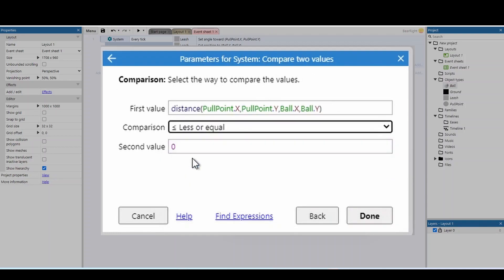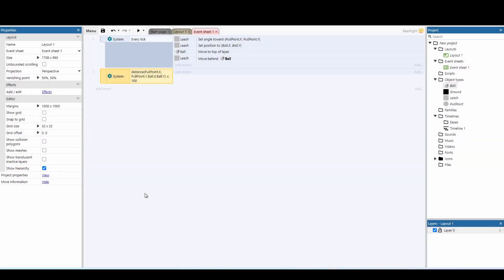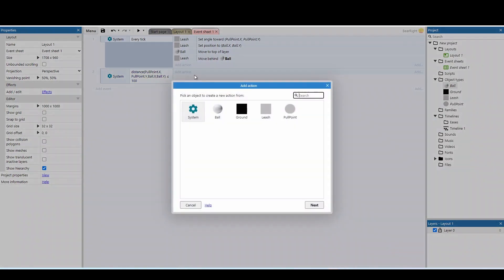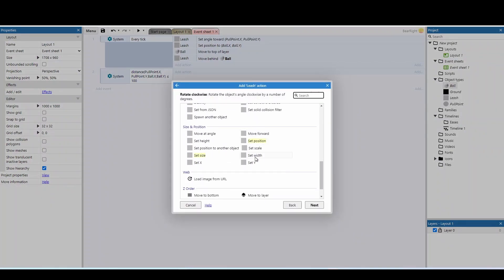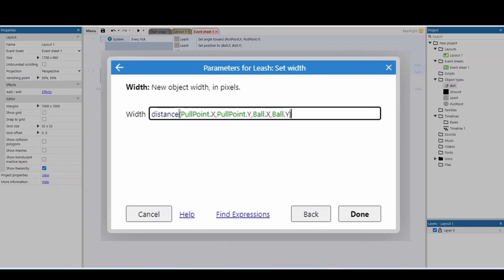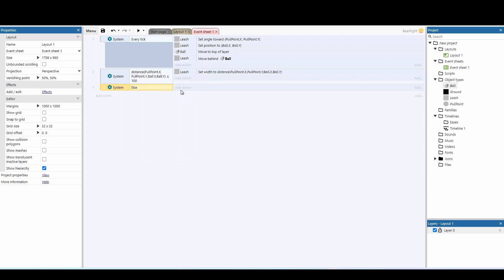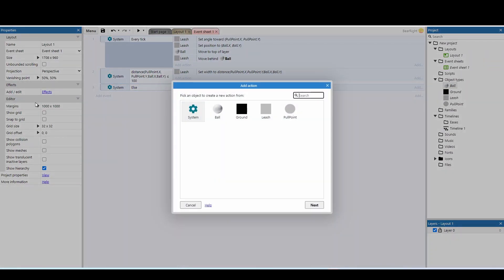We check if that distance is less than or equal to 100 — this controls how far back we can pull the leash. If you want a longer pull, increase the number; for a shorter pull, decrease it. Then copy that event and add an action to set the leash width to the same distance value. If the distance goes over 100, add an else statement to stop them pulling further.